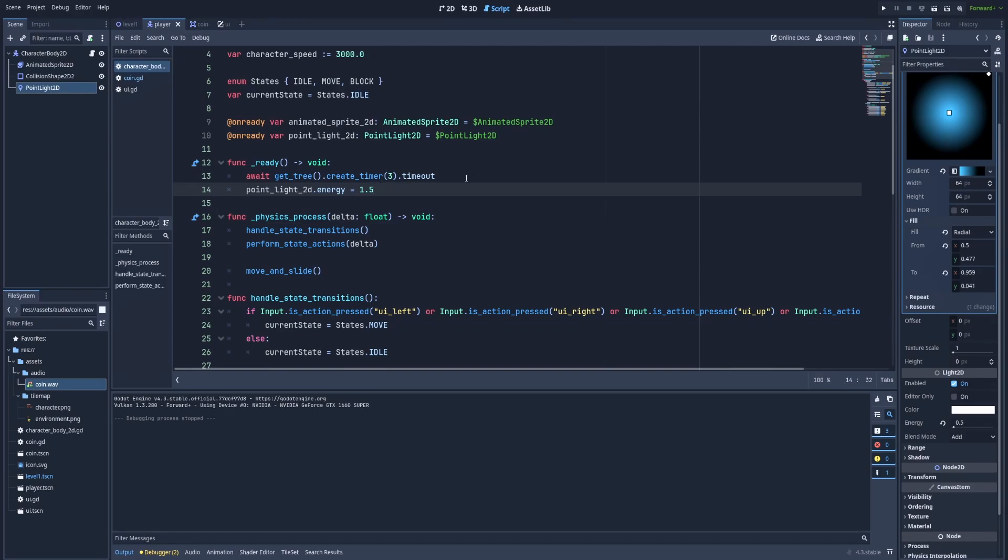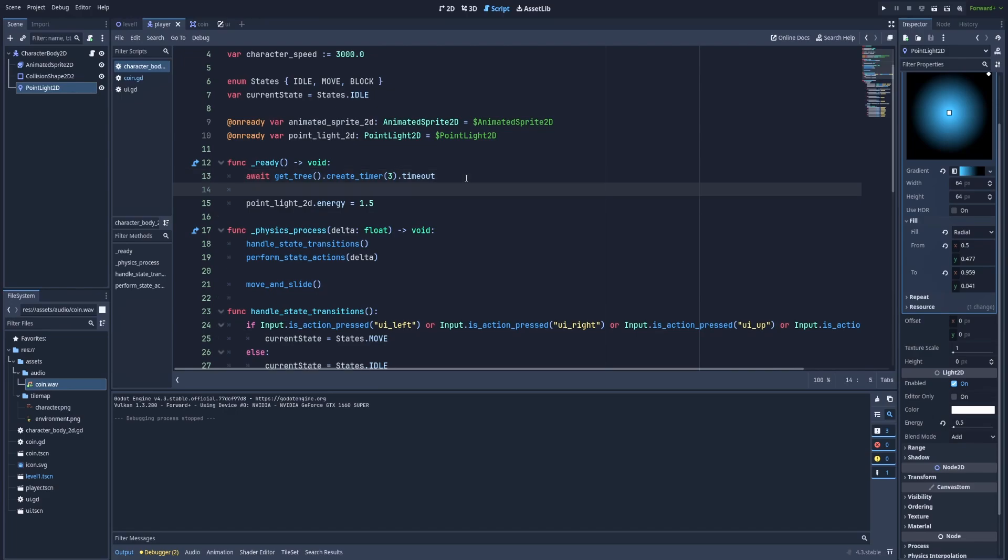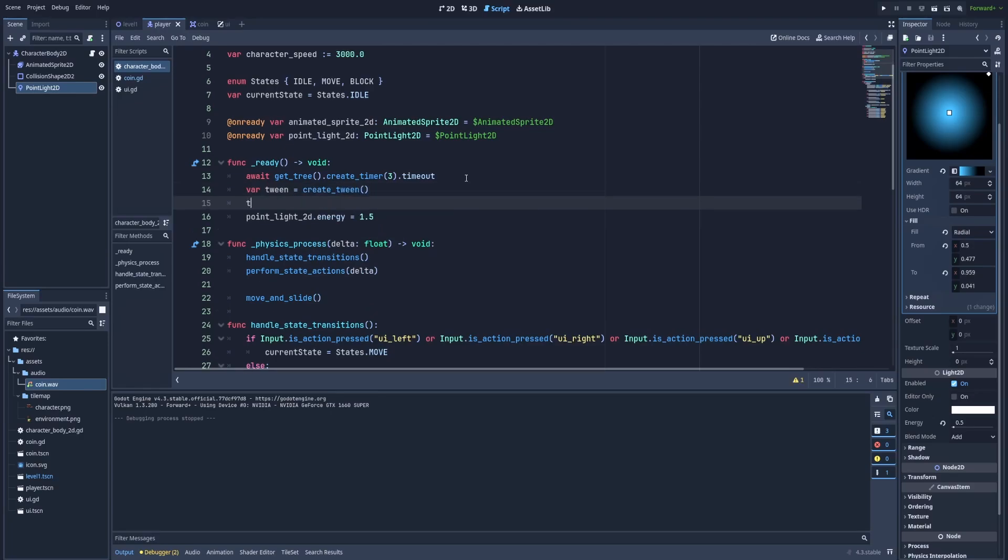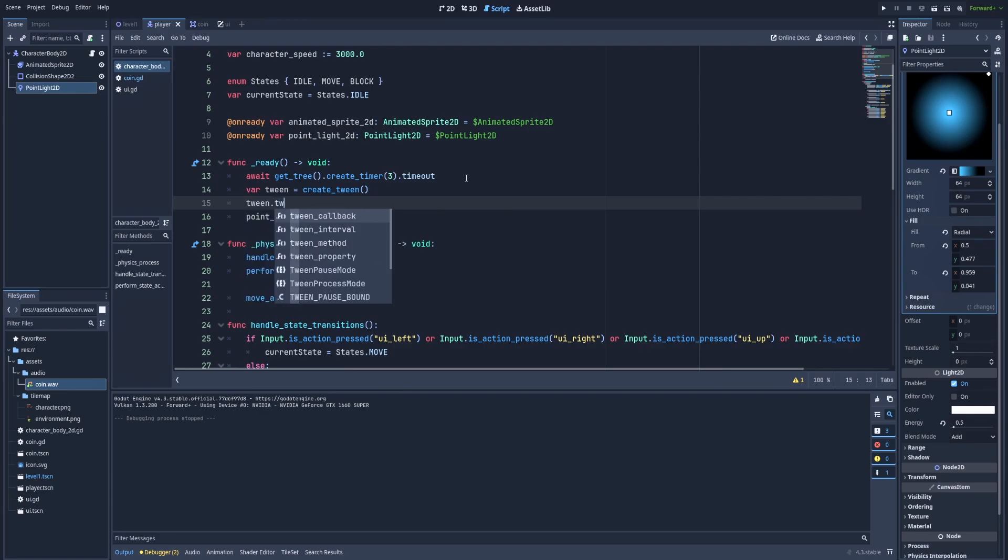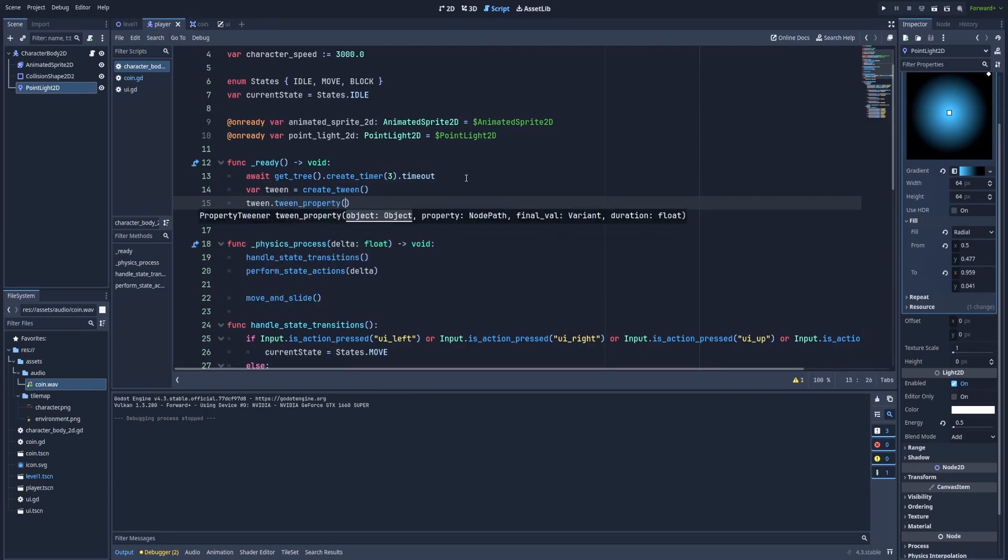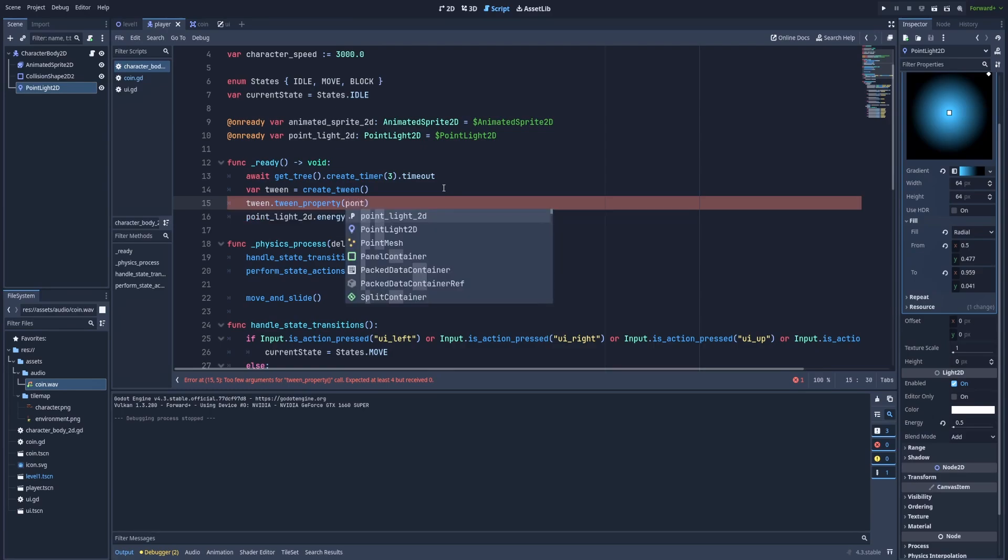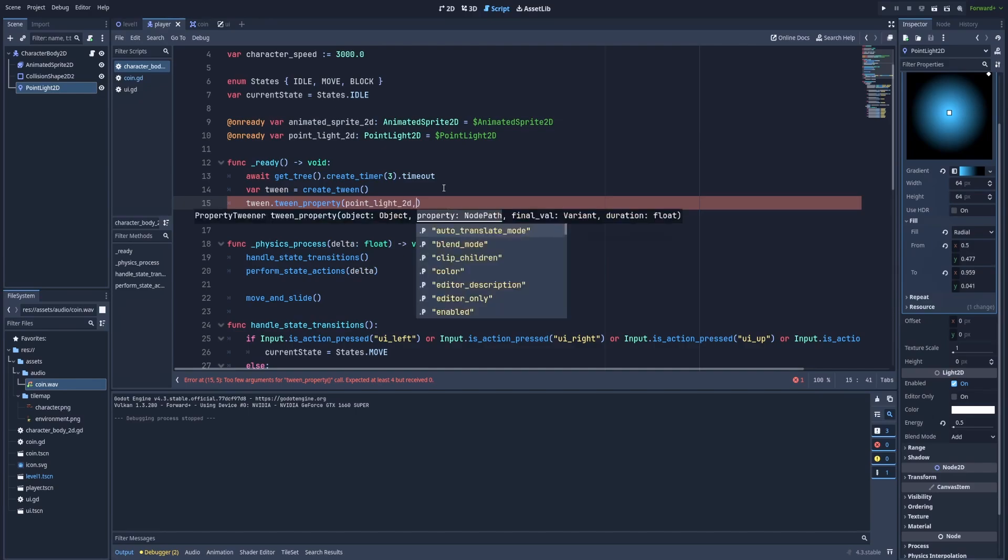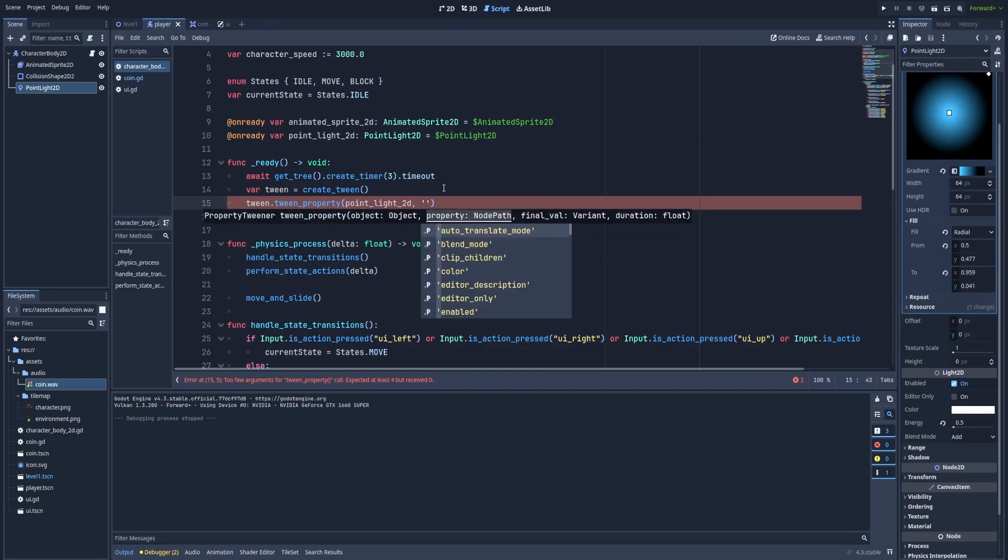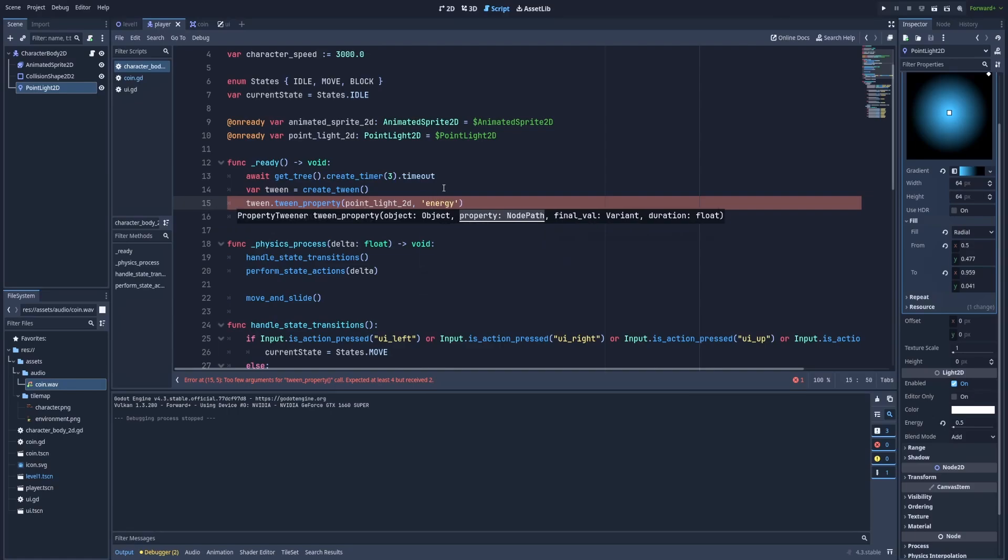And to do that we'll use something called tween. So tween we'll call create_tween(). And below that we'll use this tween.tween_property(). And as the first argument we'll provide the node's reference and in our case it's point_light_2d. The second will be the parameter that we would like to change and that is attached to our point light 2d. In our case it's energy.